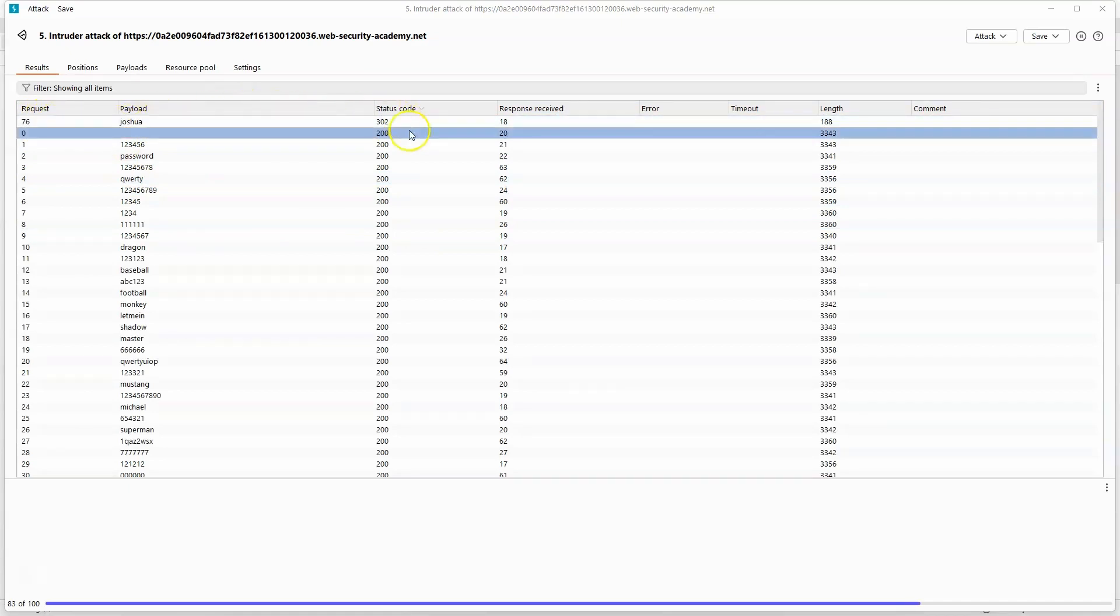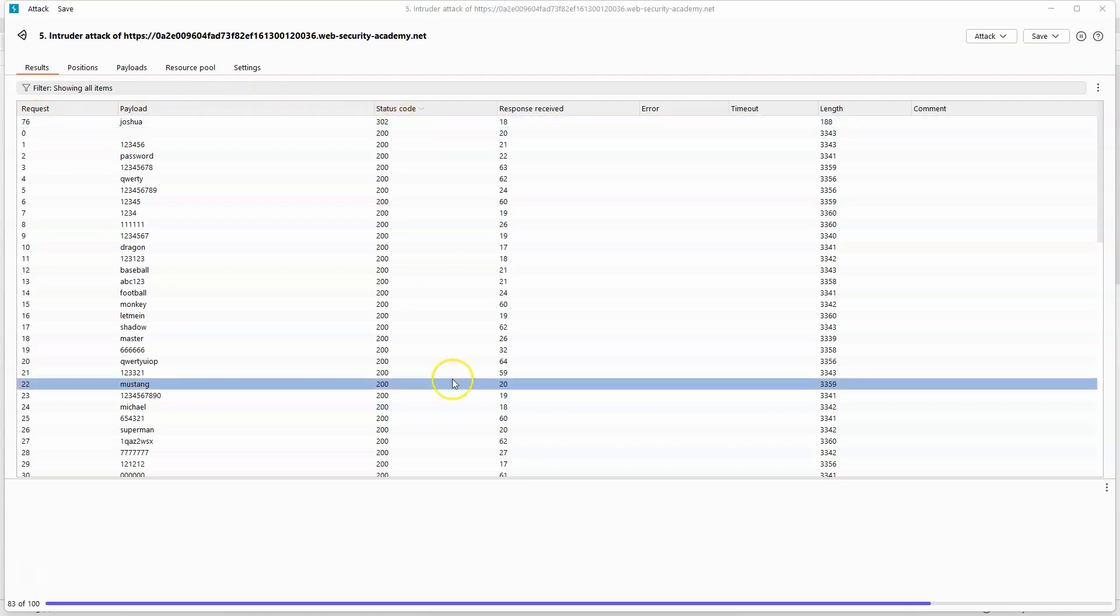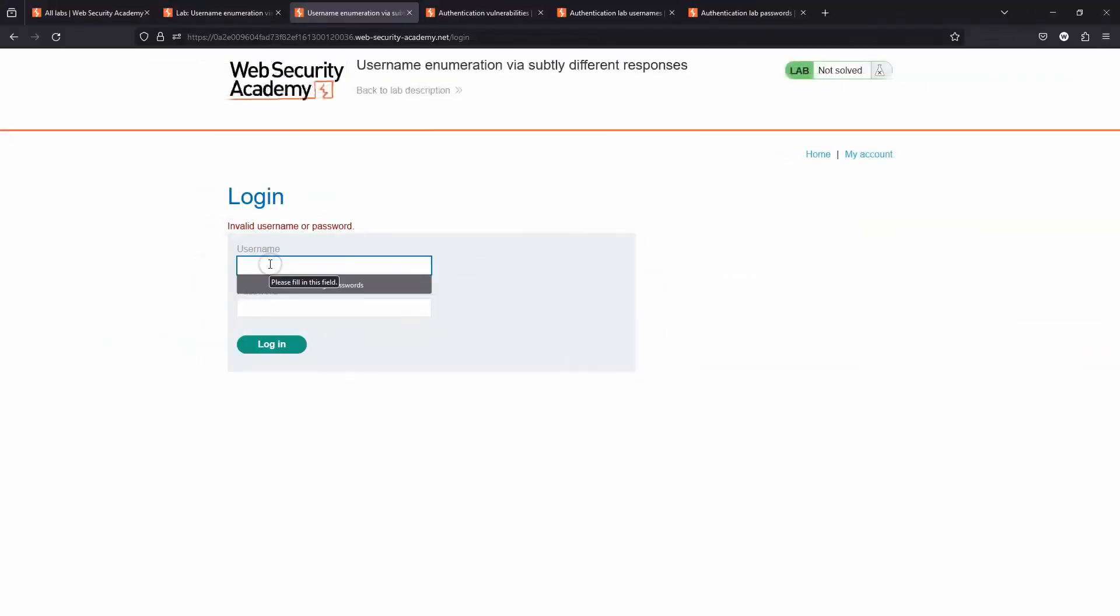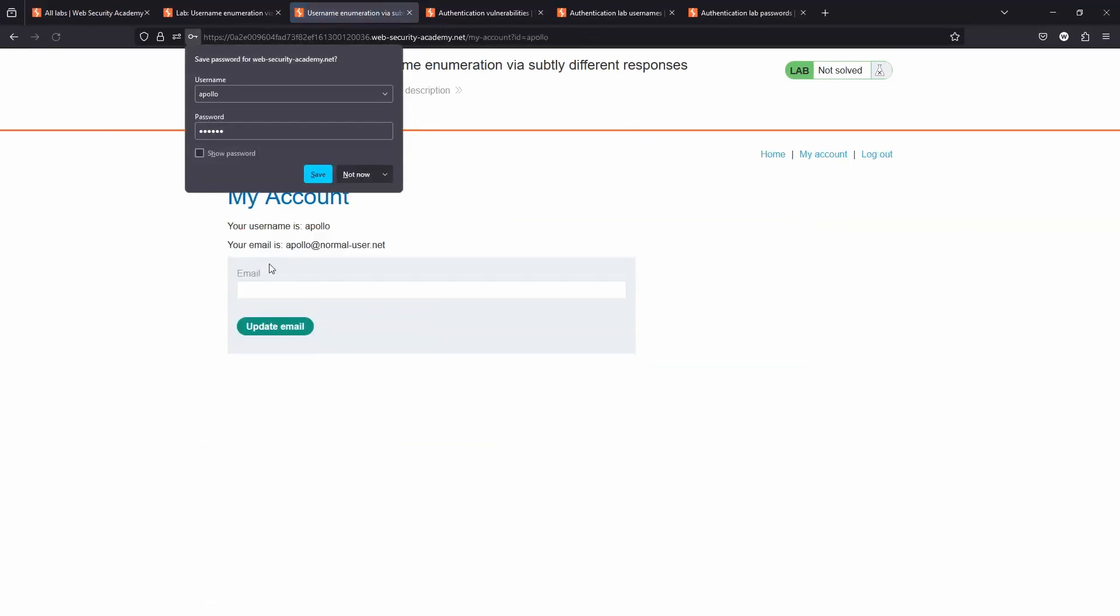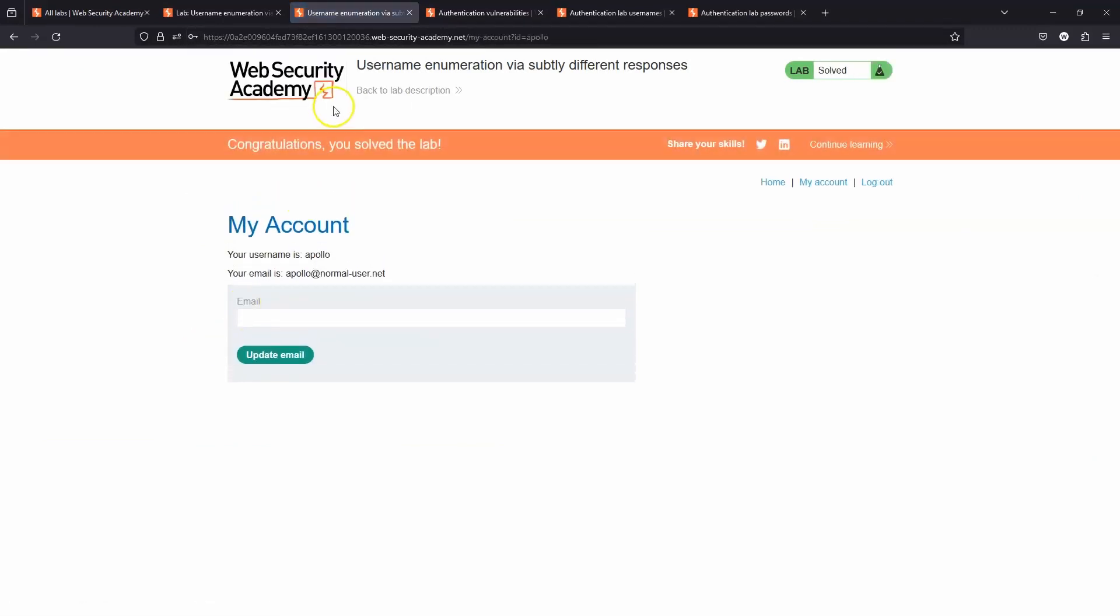We have the payload Joshua. We get a status code 302. So we now have a valid username which is Apollo in this case and a valid password Joshua. Let's choose login and we get the flag: congratulations, you solved the lab.